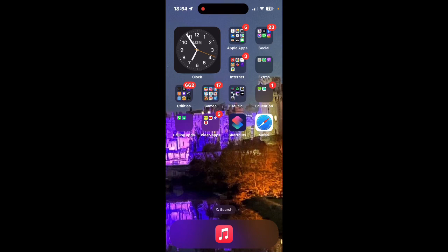Hey guys, it's Johnny Outing. Today I'm going to show you how to get Fortnite back on iOS and iPadOS without the Apple App Store.